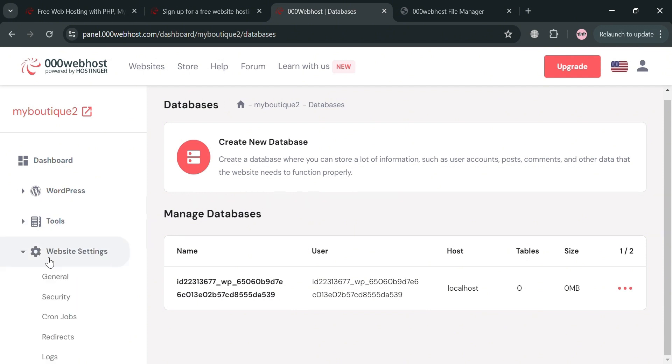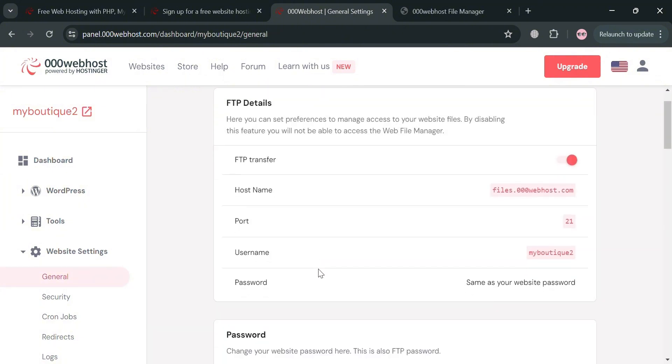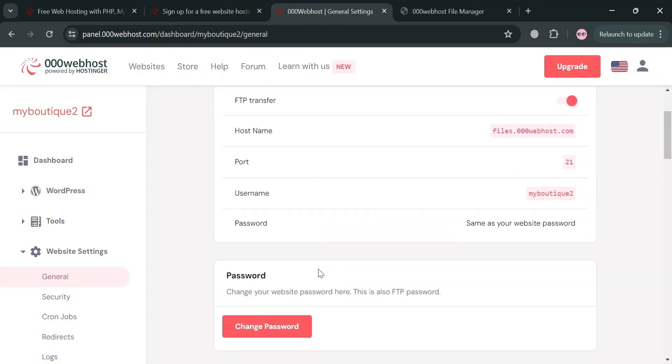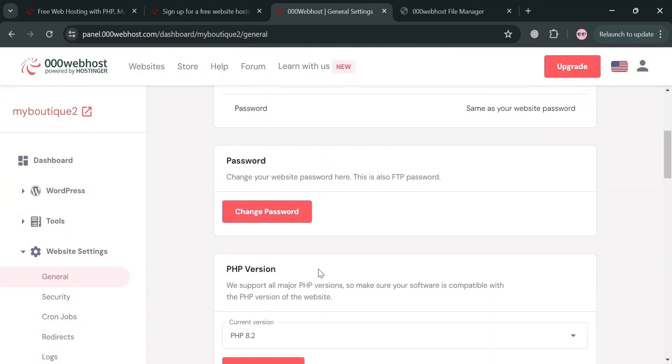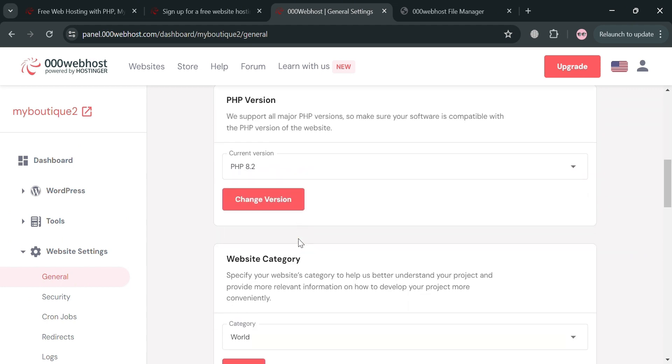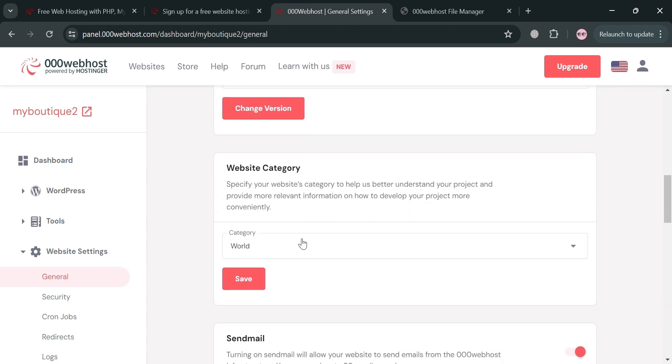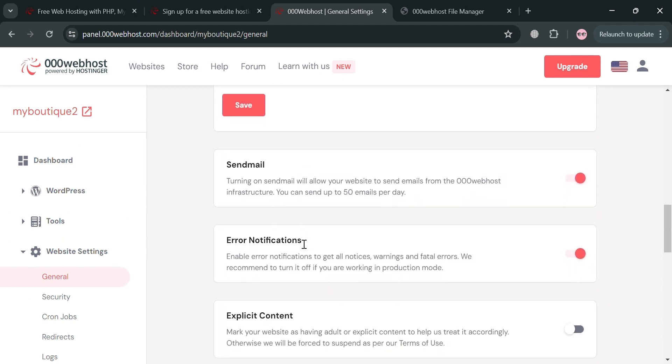Now moving on aside from tools, you could also navigate these website settings. By clicking this general option below here, this feature allows users to manage various settings that affect the overall functionality and appearance of their website. From here, you could also change your password, change the version, and even customize other details here.